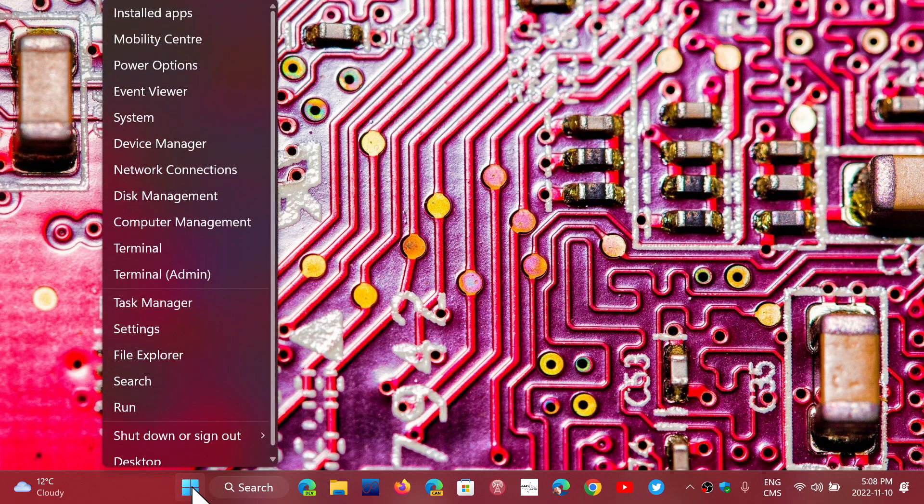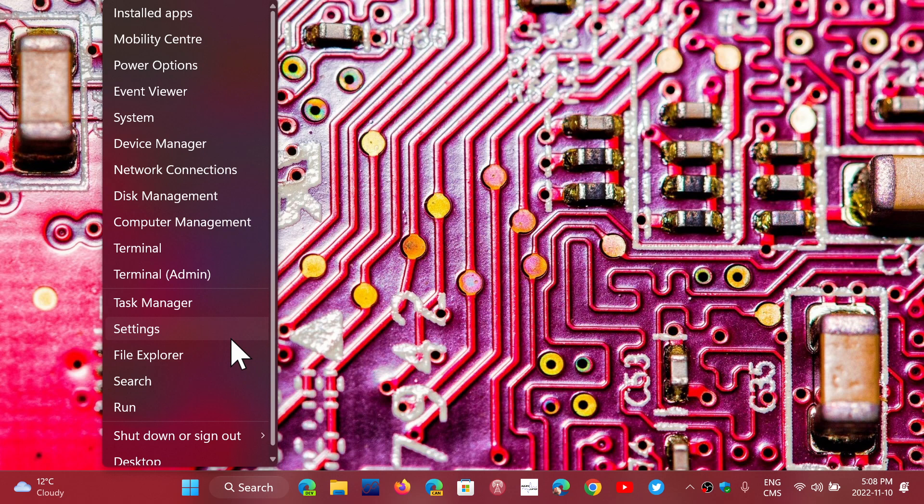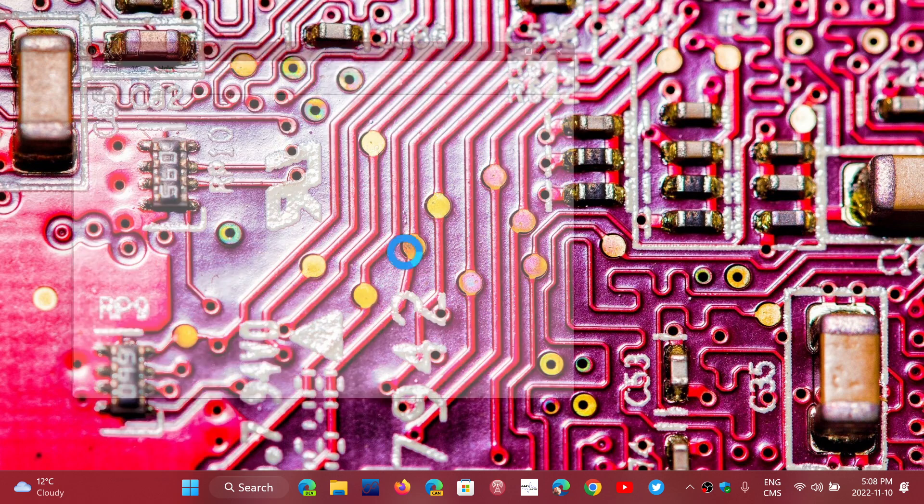Drivers are the software that explains how hardware works to Windows. Windows in itself is just an operating system, but it needs instructions. It needs your hardware to tell it this is how I work and this is how we communicate together. That's why in the Device Manager you have all of these drivers.